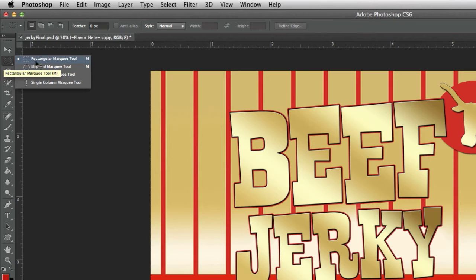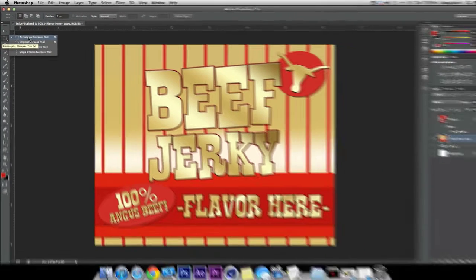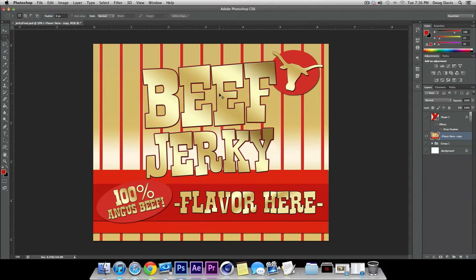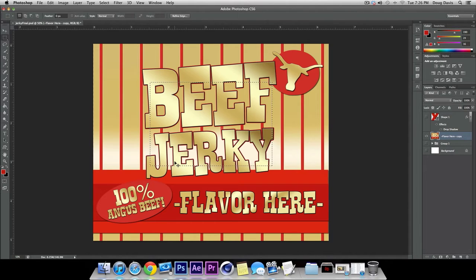The first thing I want to show you is if you click M and select the first one that comes up on default. You go to the layer — my layer right here is flavor here — and I'm just going to make a selection right there.